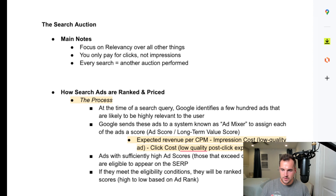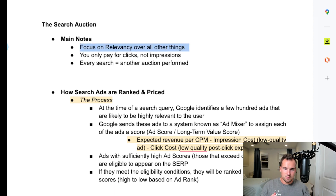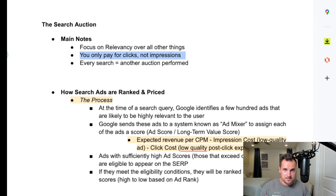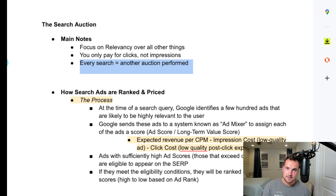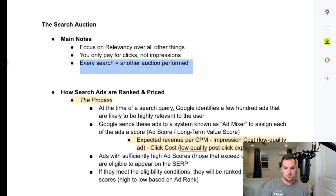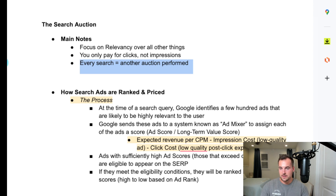Some main notes before we really break into it: focus on relevancy over all other things. You'll have your clicks, not impressions, in the search auction. And every search is another auction performed — you don't just get one auction per day or one auction per week. Every single search that you're eligible to appear for, you'll get a rank and a score, and then you may be eligible or not depending on quality factors.